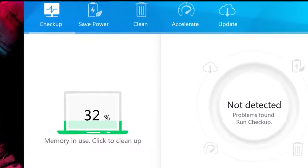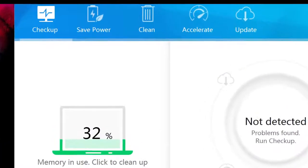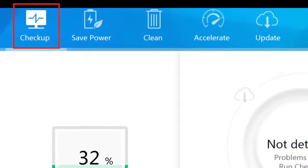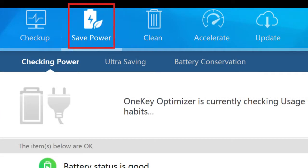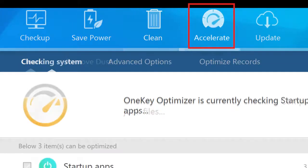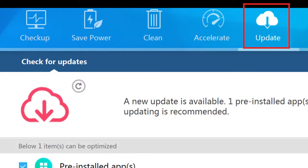You will see five ways to optimize your system. You can do an overall checkup, adjust power usage, clean your memory, accelerate performance, and update your software.